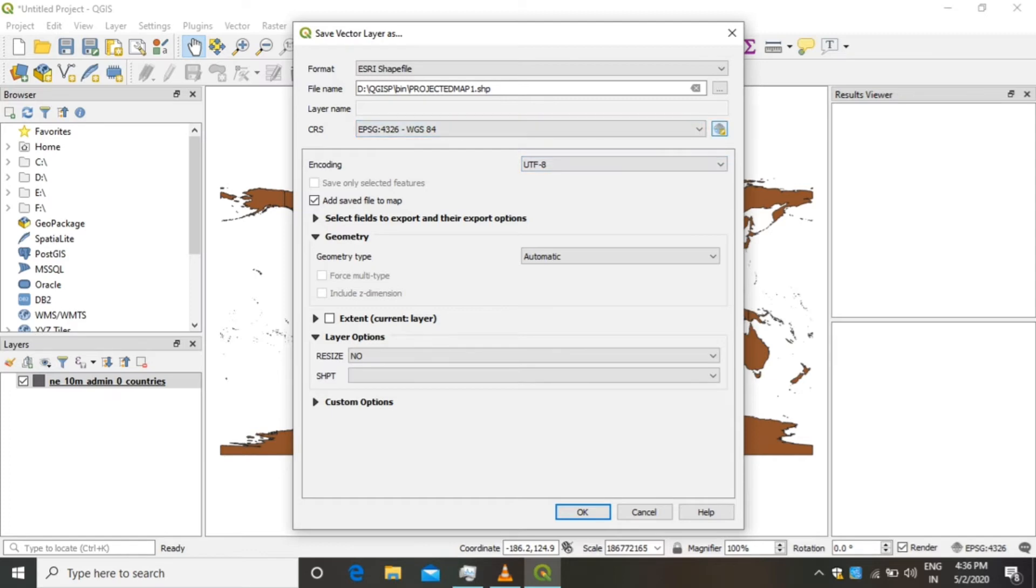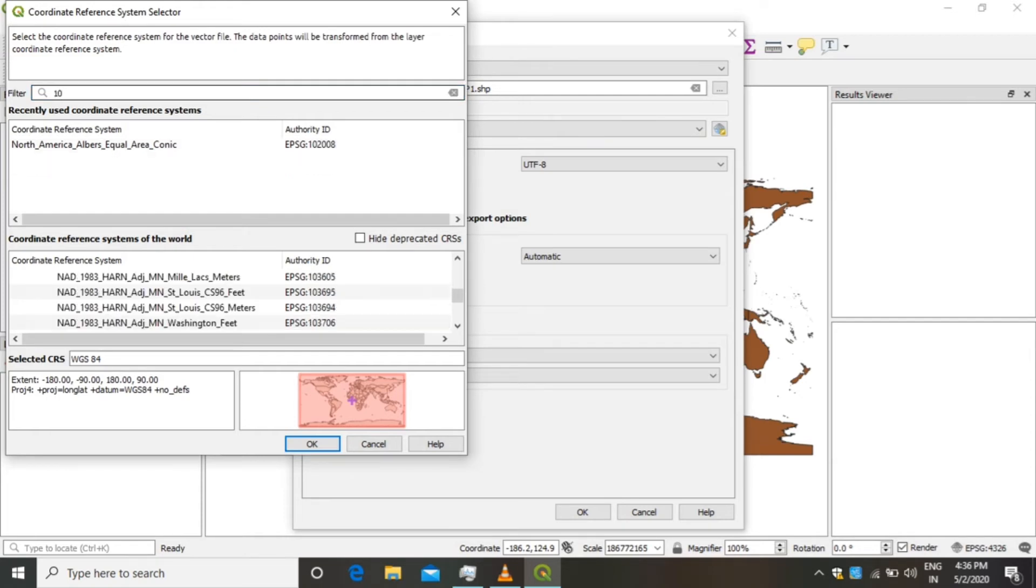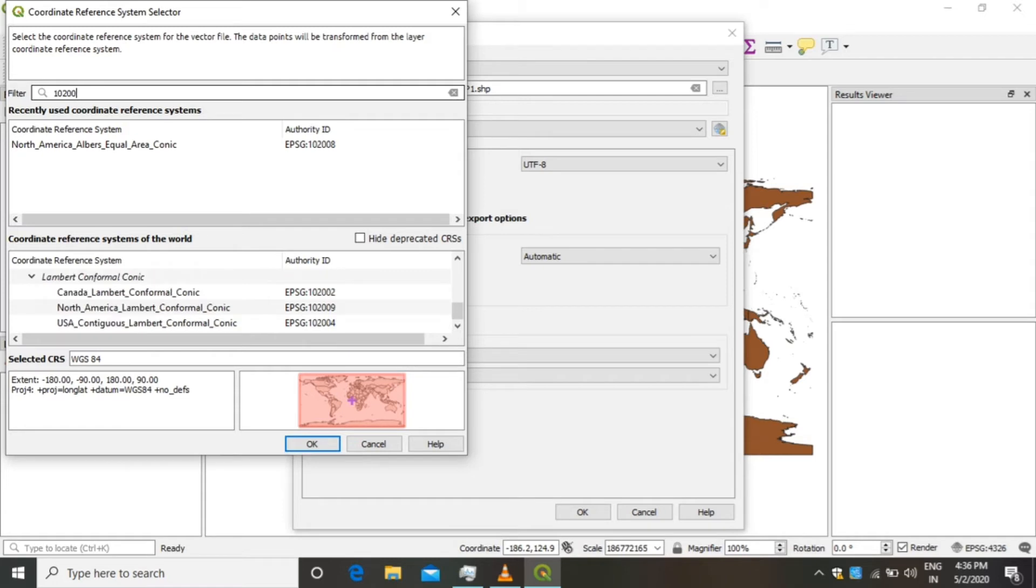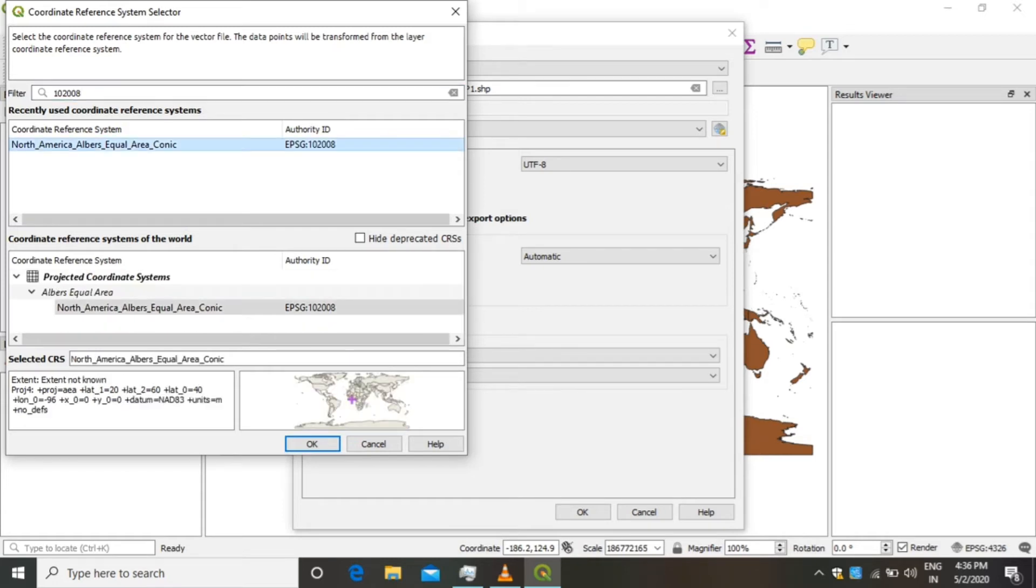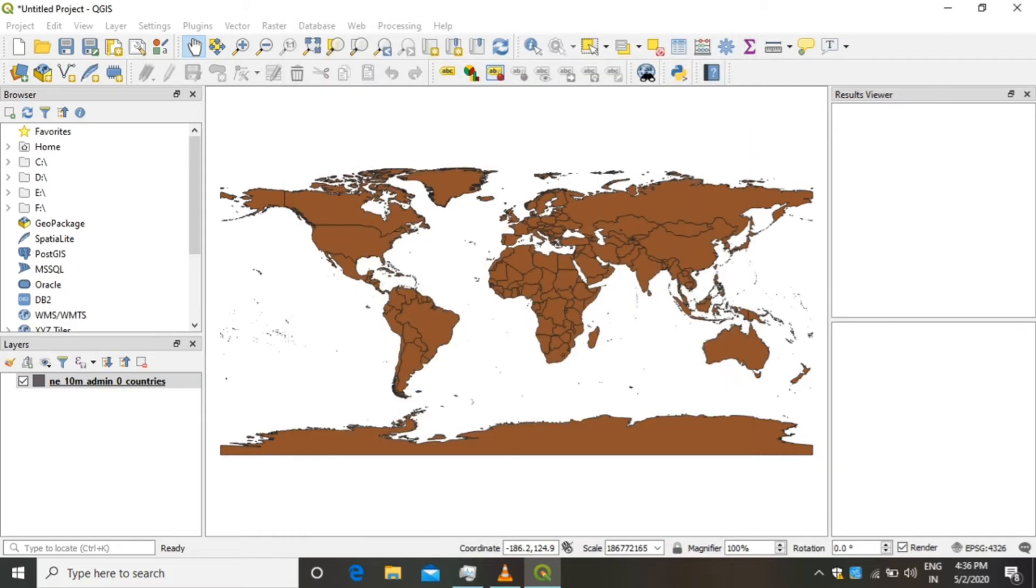Click on the CRS button. Here we have to find CRS number 102008, which is North America Albers Equal Area Conic. After clicking that, click on OK. This layer will get added to your project after performing the Save As operation.